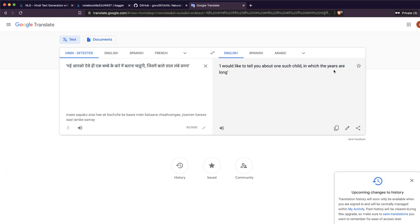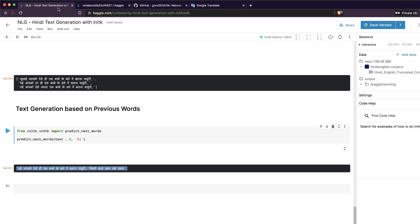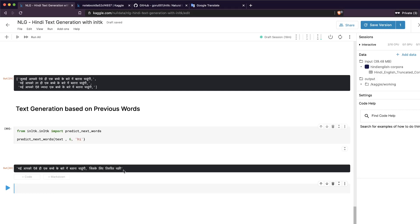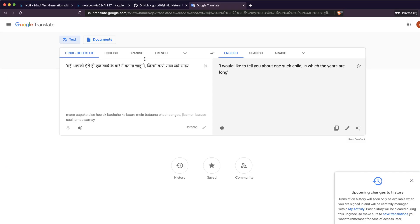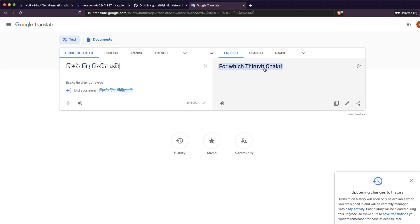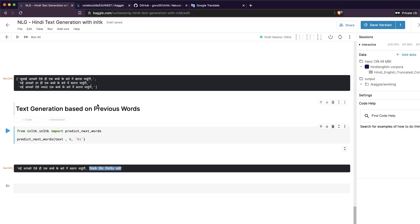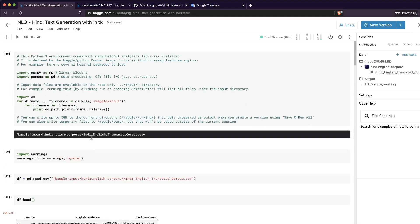Another generated sentence says 'I would like to tell you about one child in which the years are long.' For reproducibility you should definitely set a seed value — I'm skipping that here since it's a tutorial, but keep that in mind if you need consistent results.